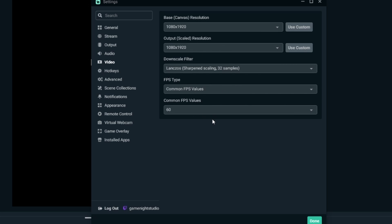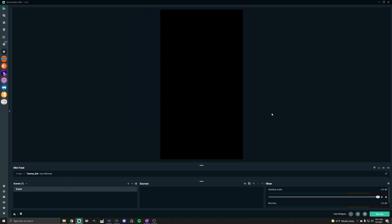I would recommend for these purposes increasing this to the best that your computer can handle. If you normally stream in 720 or another resolution, you should be fine to have these full HD settings since we're only going to be using this to record.